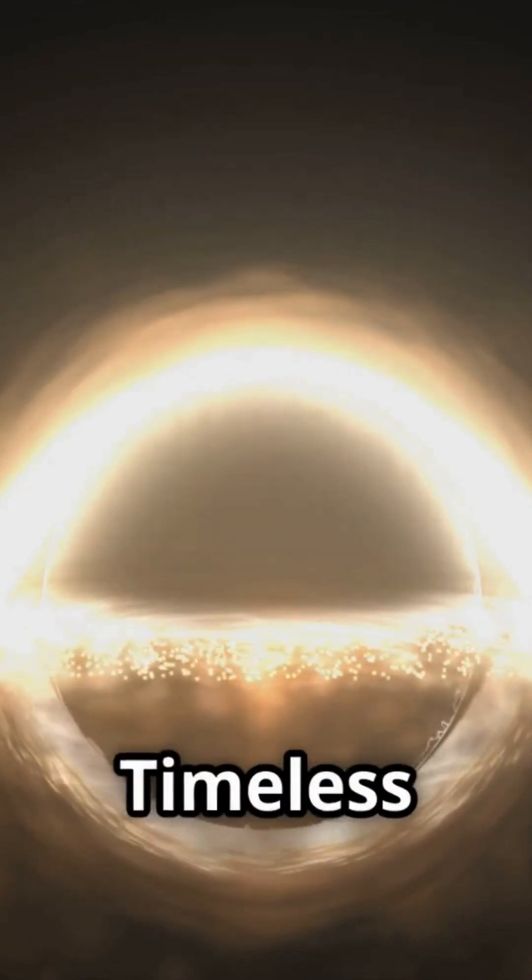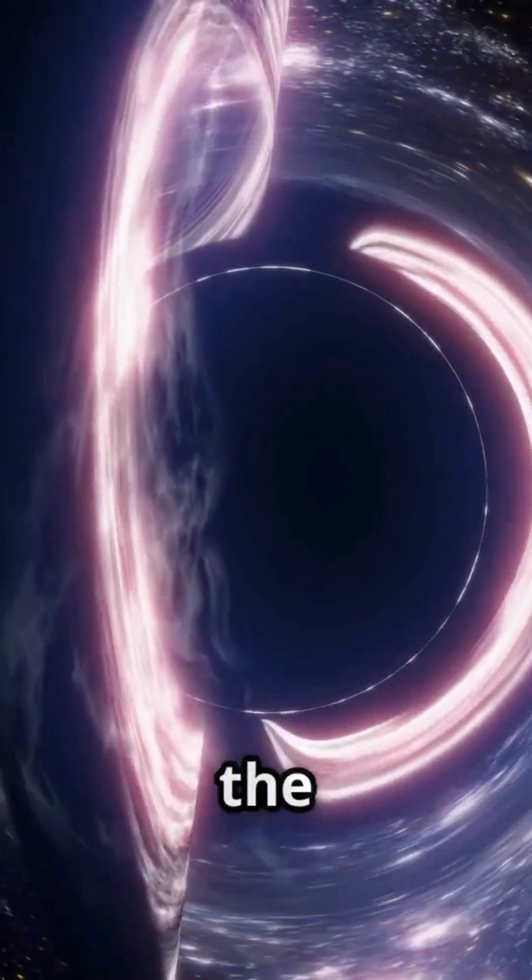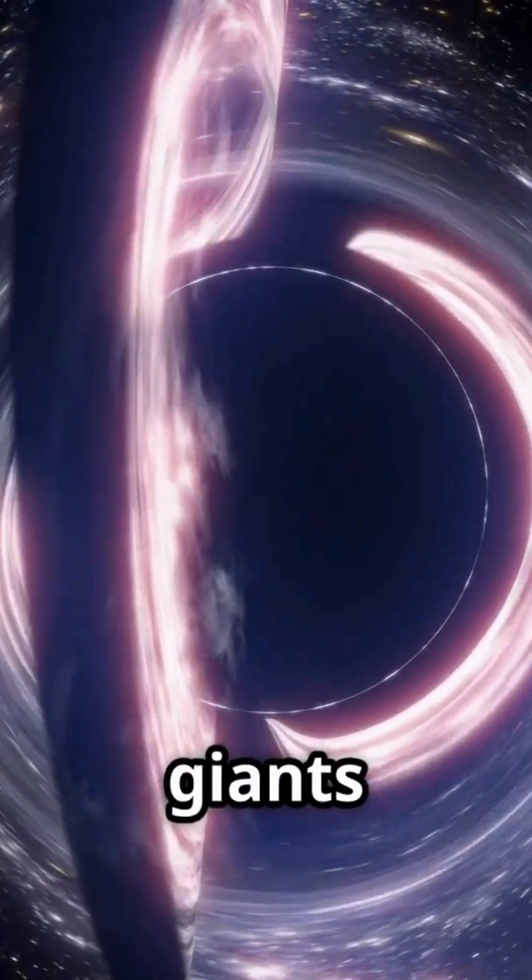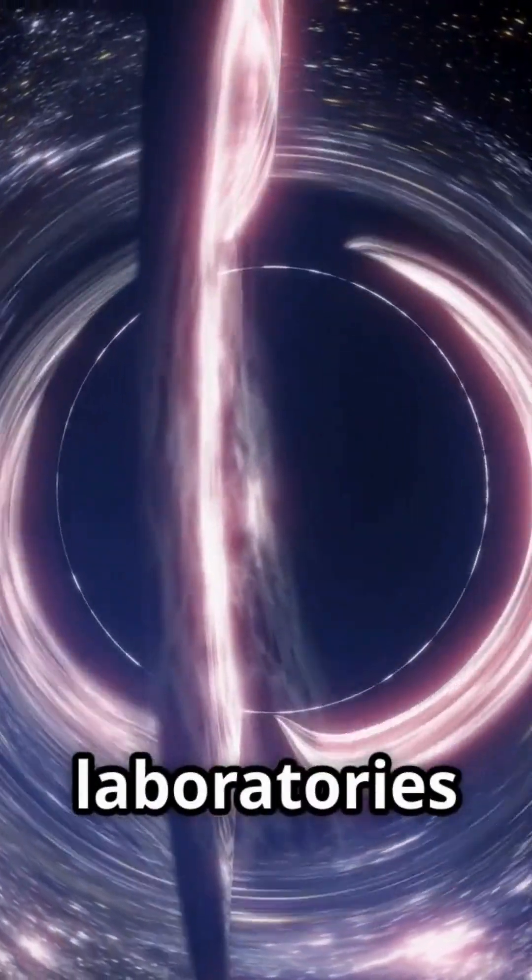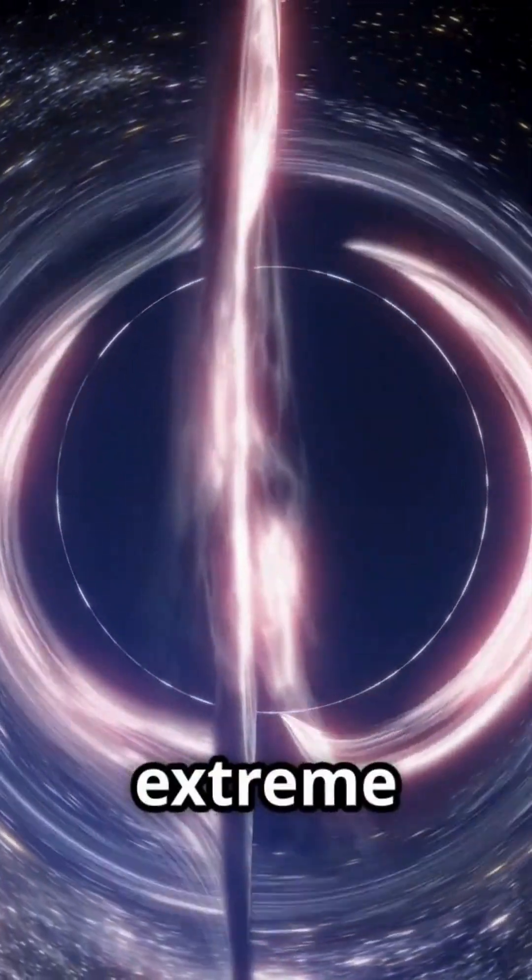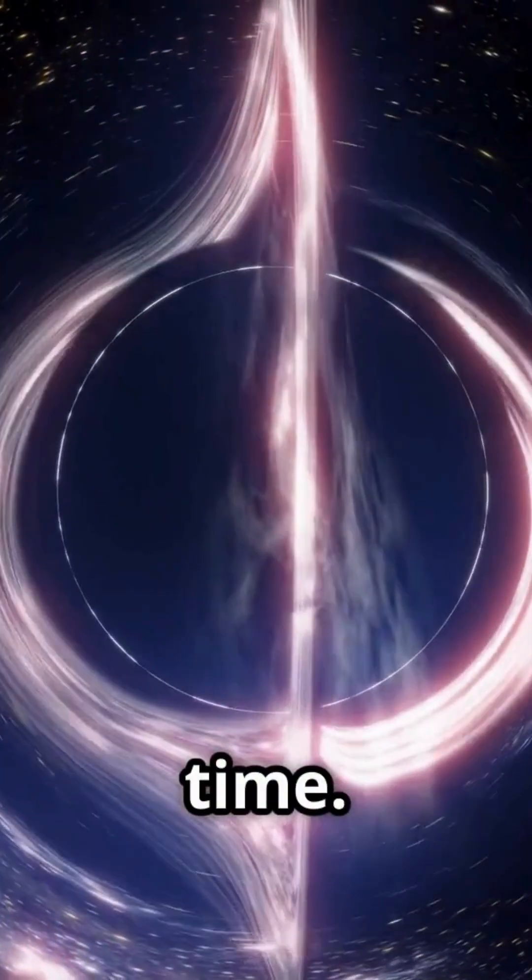Black holes, gravity's timeless influence. Black holes, the enigmatic giants of the universe, serve as natural laboratories for the study of extreme gravity and its effects on time.